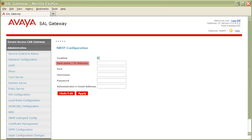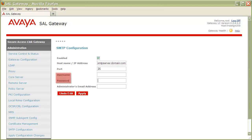Next, provide the fully qualified domain name or IP address of your email server. Below that, provide the TCP listening port of your SMTP server. For username and password, if your SMTP server does in fact require authentication, then you'll need to provide both a username and password that will be used for that authentication.